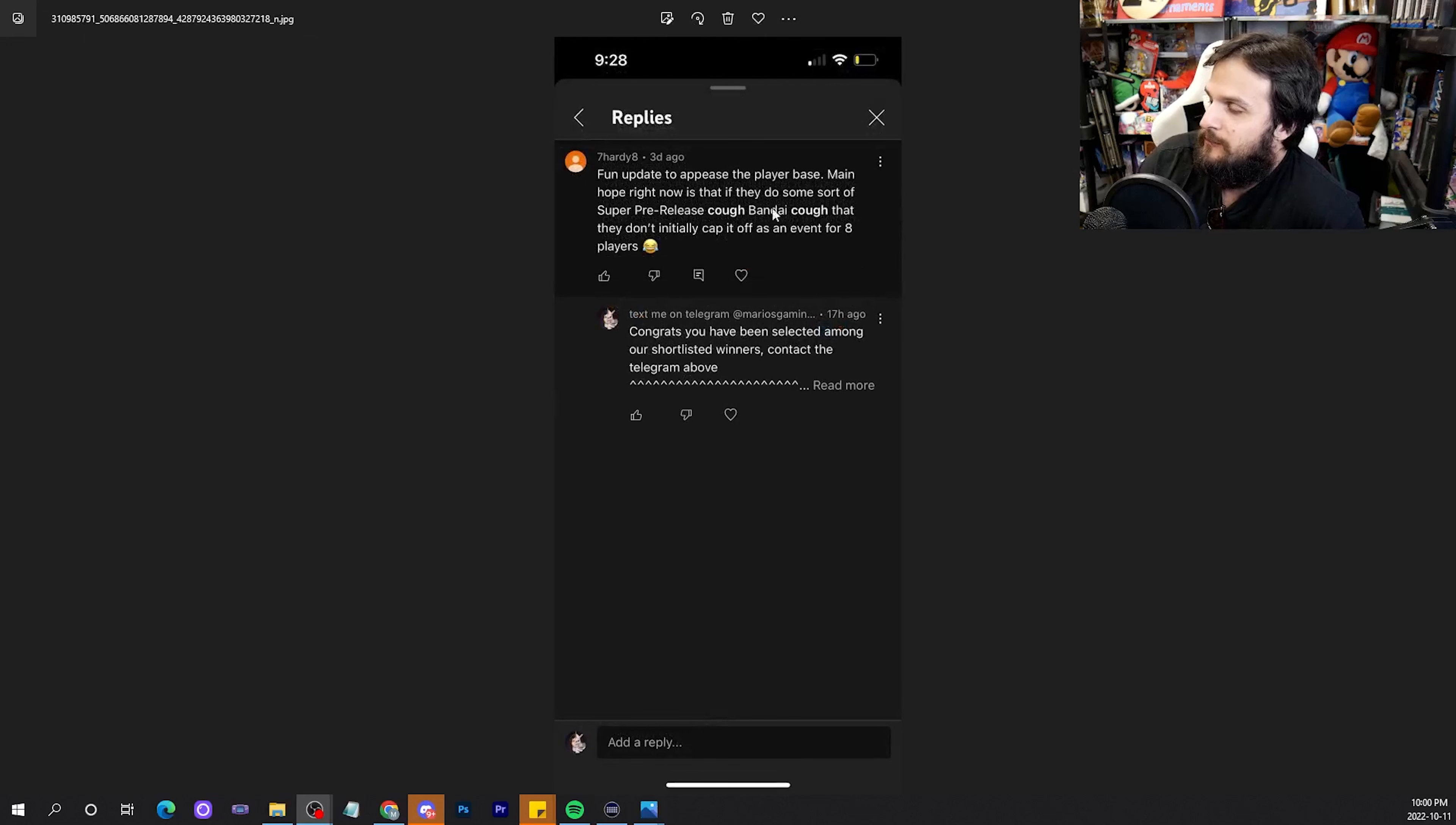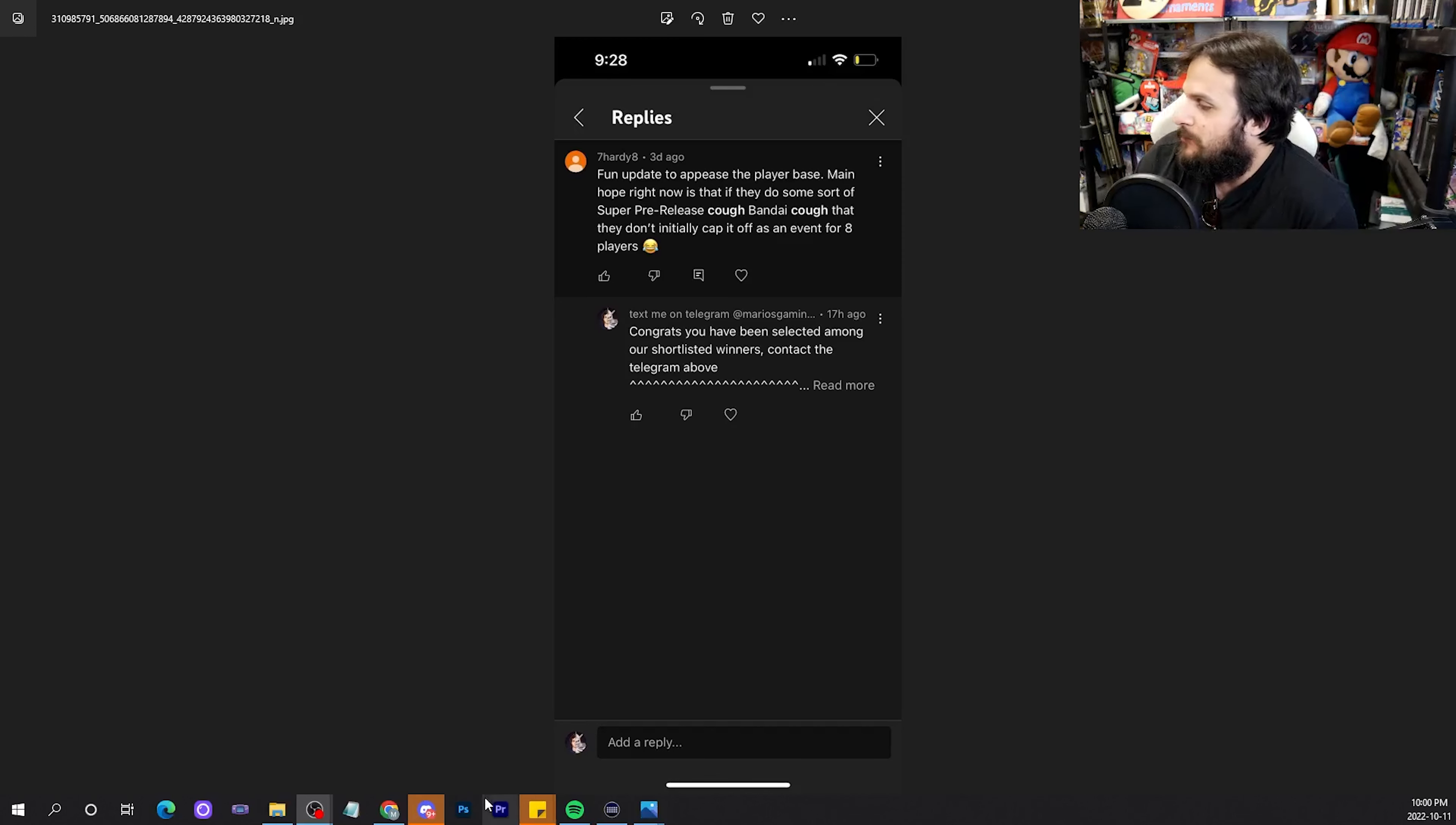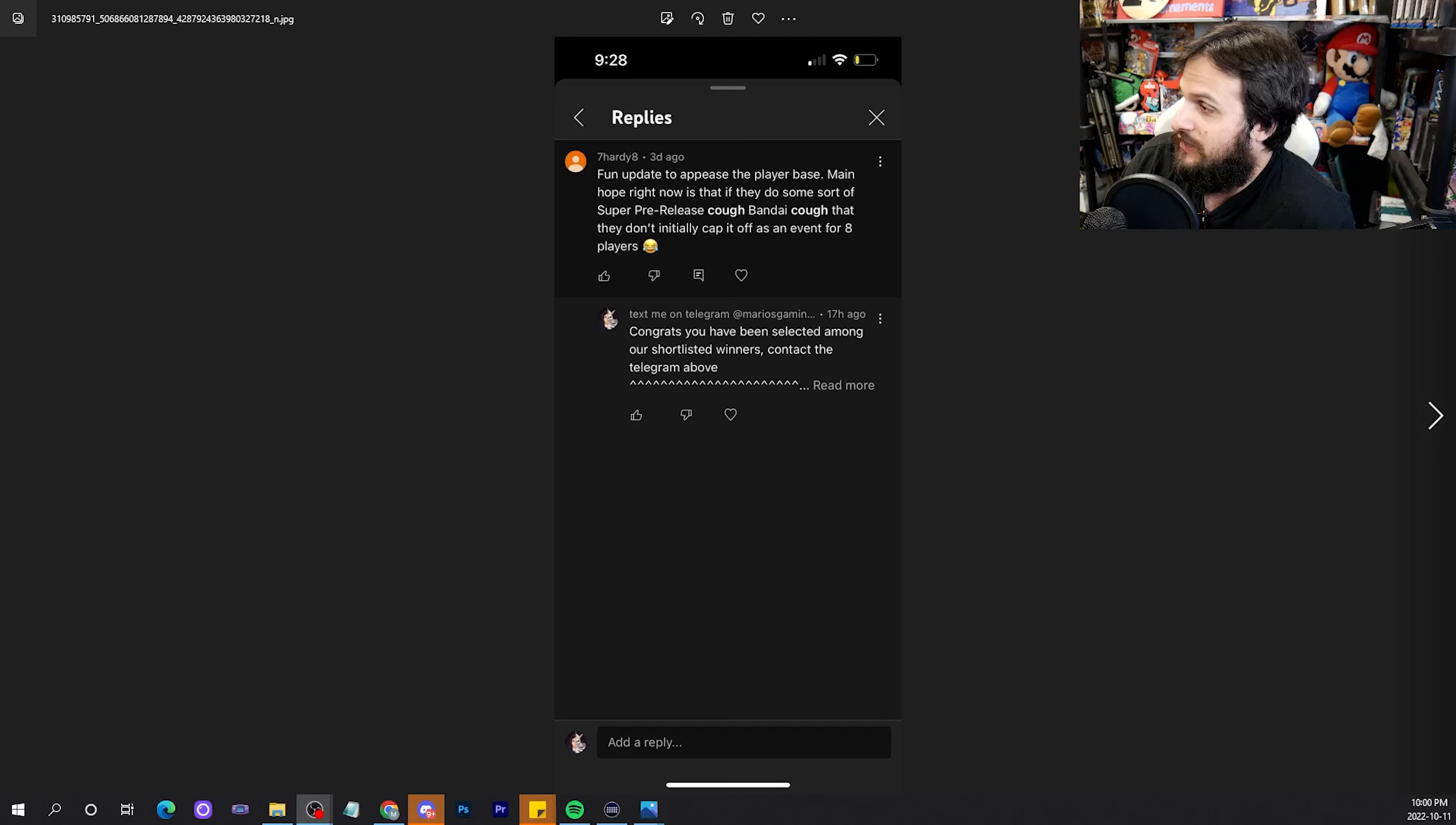Fun update to appease the player base. Main hope right now is that if they do some sort of super pre-release, Bandai, that they'll initially cap it off at a player. I'm certain that Lorcana will do a pre-release. I don't see any way they don't. It would get so much hype for the game. It's the teaser. What's really cool about pre-releases is it gives you that rush. You get to open some packs, have a good time. But then, when it's all said and done, you might want to open more packs. And that's where they get you with the pre-releases. And then you buy boxes after that. So, I definitely think they do pre-releases. I don't know how they'll do it, per se. But I'm looking forward to it.